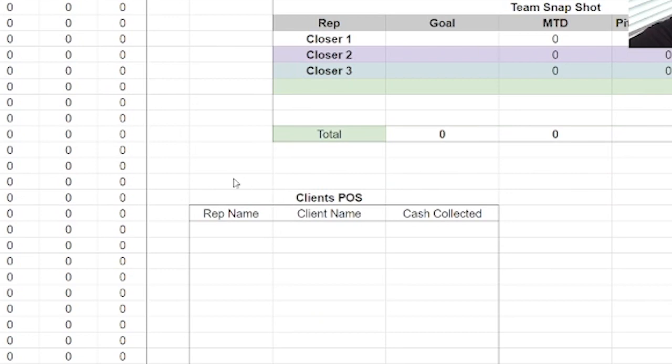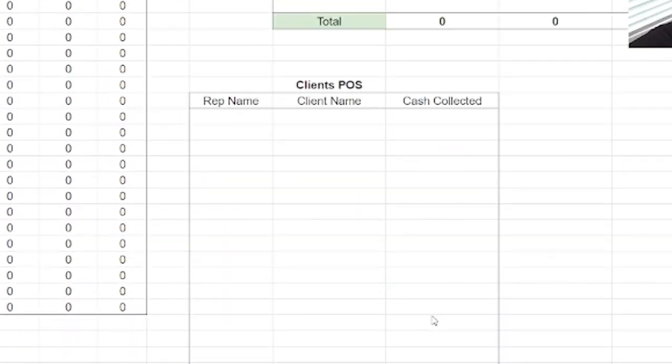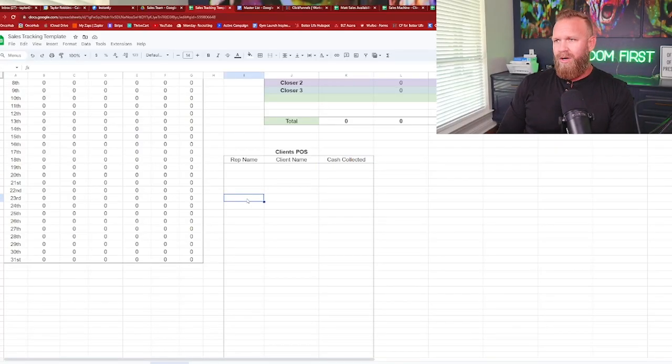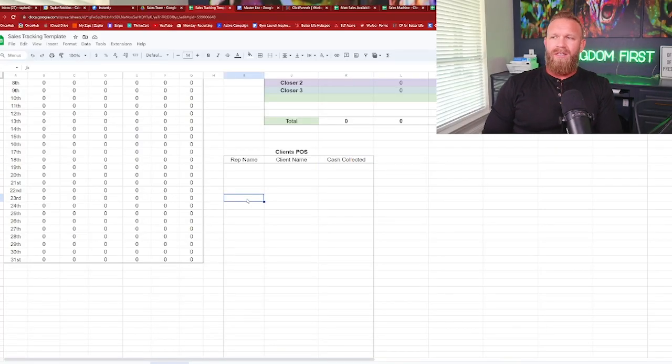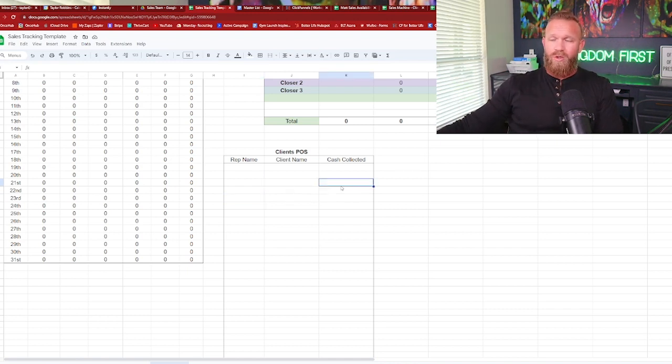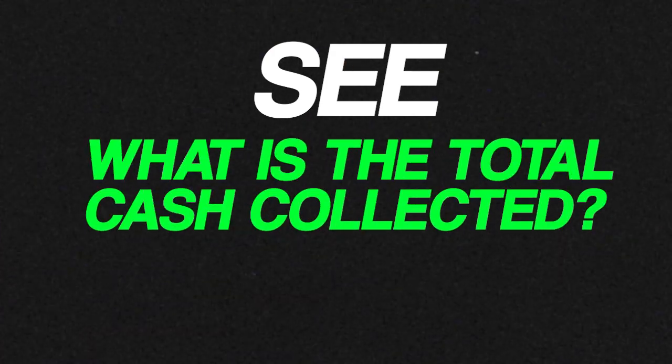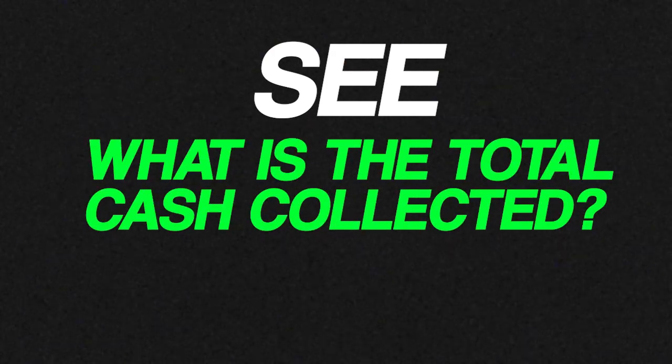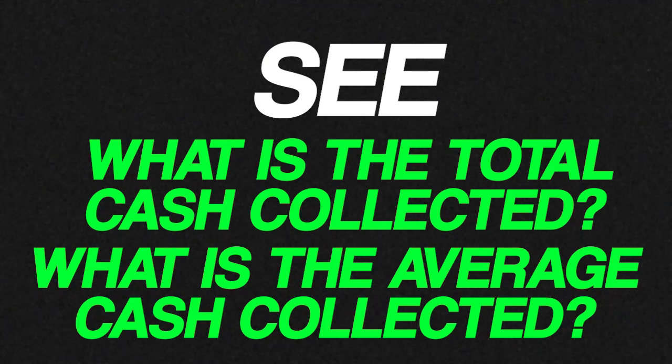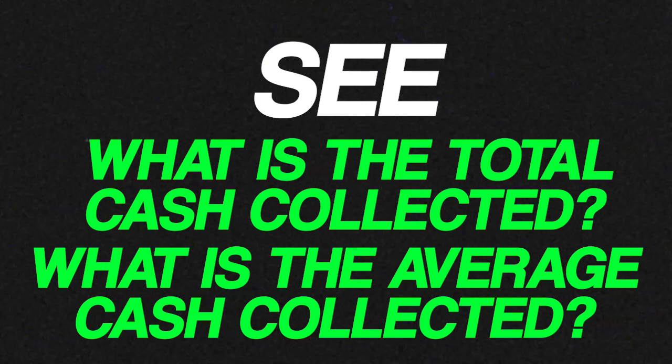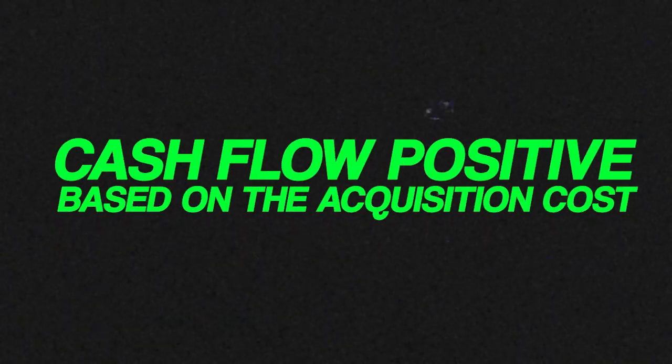And then you've got your team snapshot and rep profitability. So let me explain though, this client's cash at point of sale down here, what you guys should be tracking somewhere, and I like to just put it on this sheet, is when you have a close, the rep puts their name, the client name who closed and the cash collected at point of sale. So if you guys do a $5k a month recurring product, then you would put $5k. If you guys do a paid in full that's $12k versus a payment plan that's $4k, then you put $4k or $12k,